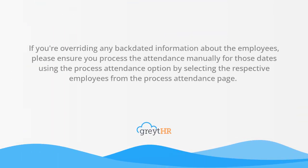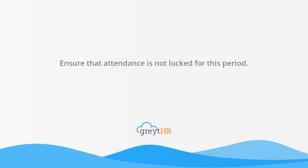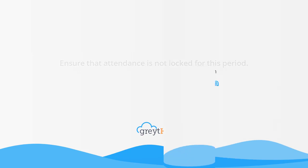If you are overriding any backdated information about the employees, please ensure you process the attendance manually for those dates using the process attendance option by selecting the respective employees from the process attendance page. Also, ensure that attendance is not locked for this period.